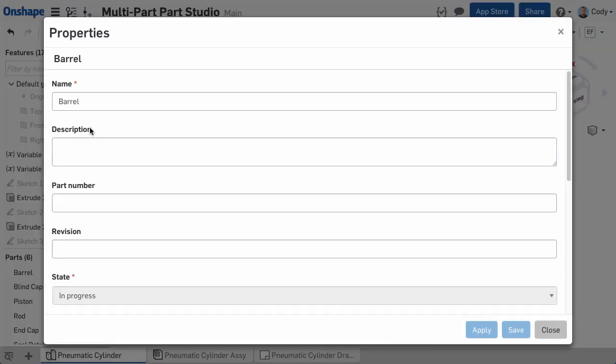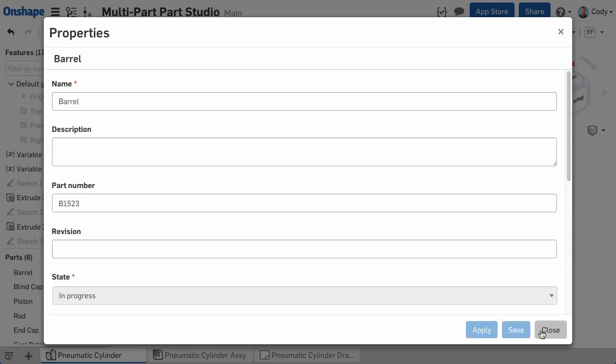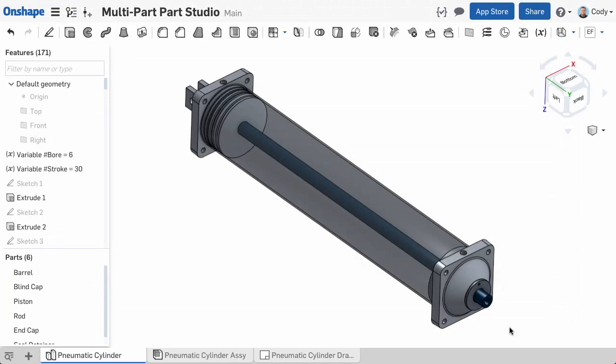Parts that can have metadata, materials, and other information assigned, and can easily be inserted into the assembly. The next question that may come up is, what is the difference between a part studio and an assembly? It's important to remember, a part studio is where parts are designed.